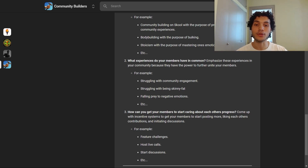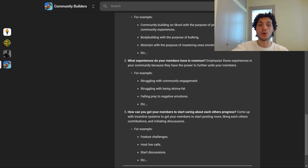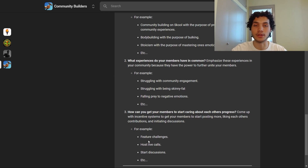The third question is: how can you get your members to start caring about each other's progress? In doing so, you're going to come up with incentive systems to get your members posting more, liking each other's contributions, and initiating discussions. This could look like featuring challenges, hosting live call events, starting discussions, and so on. The sky's the limit in terms of creative solutions to answer this question.